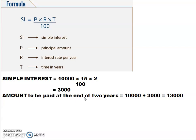So what will be the amount to be paid at the end of 2 years? It is the first amount which you borrowed plus the extra. The amount borrowed was 10,000 and the extra amount is 3,000, so 10,000 + 3,000 = 13,000. The person should repay 13,000 after 2 years. He borrowed 10,000 and has to pay an extra 3,000, so the total amount to repay is 13,000. That is known as the amount.